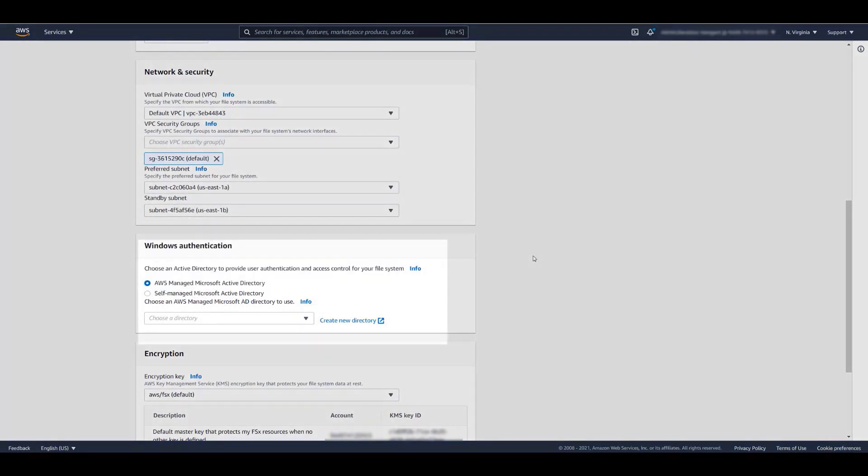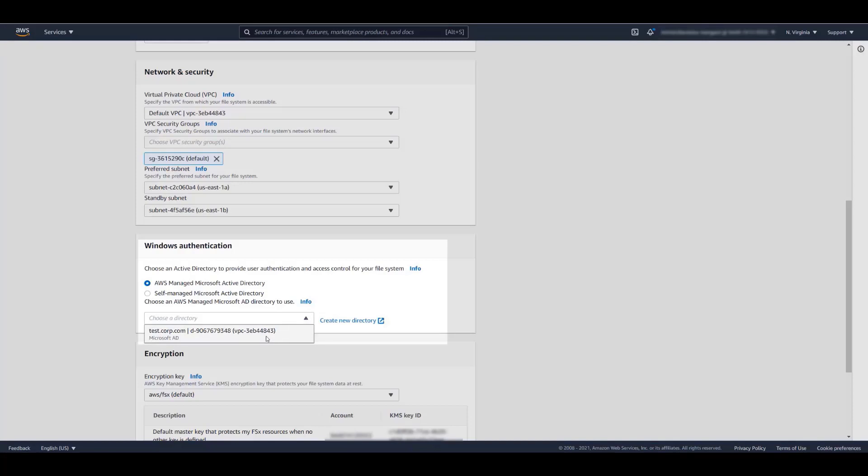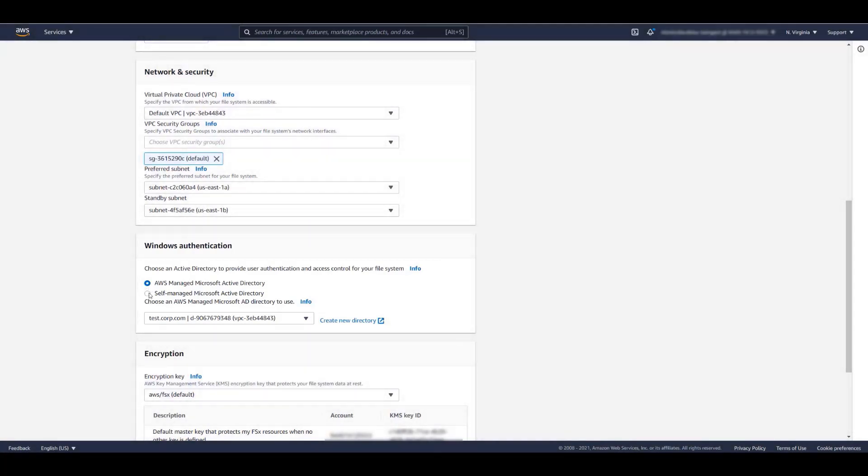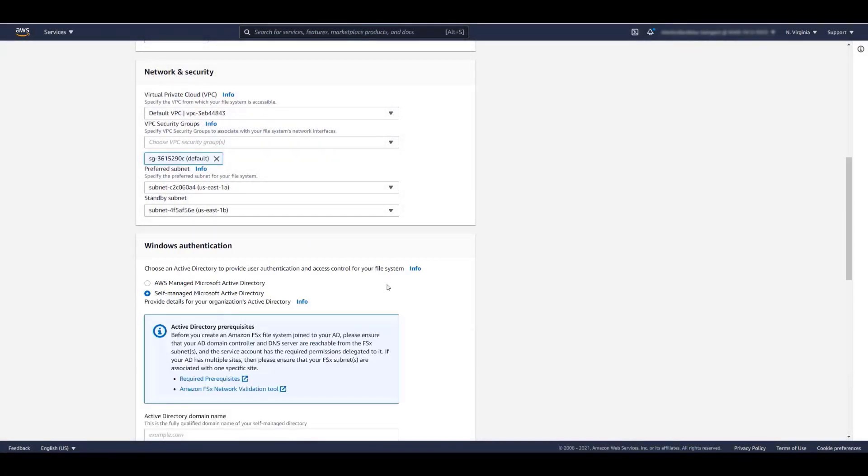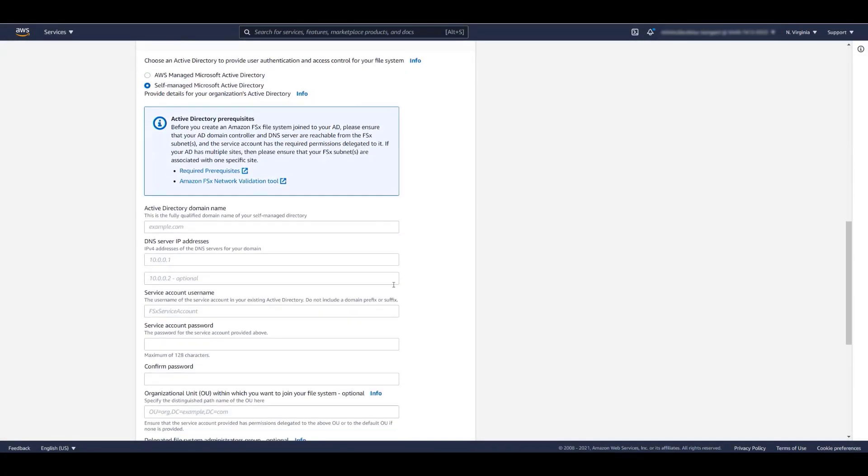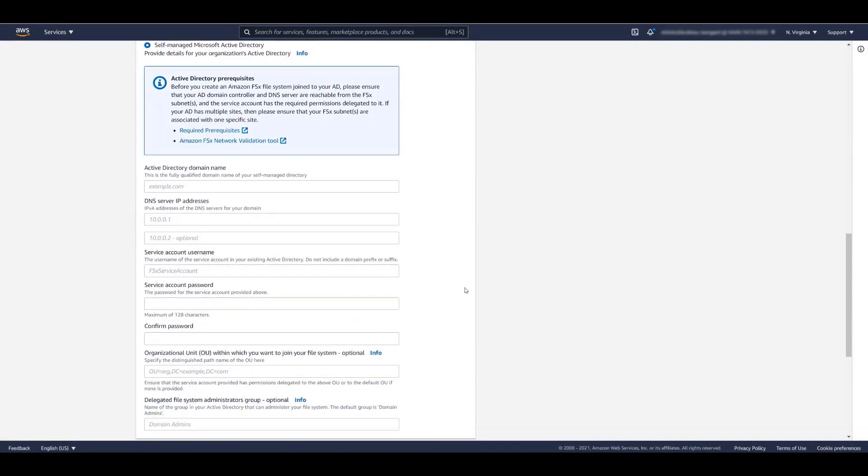Next, we need to configure Windows Authentication using Active Directory. There are two options. The first is to use an AWS managed Active Directory. I've already configured this directory as test.corp.com. The second option is to connect to an existing Active Directory. Please note that your AD controllers and DNS servers must be reachable from the VPC subnets that we selected above. If they are, you can connect to your AD by specifying the credentials in these fields.